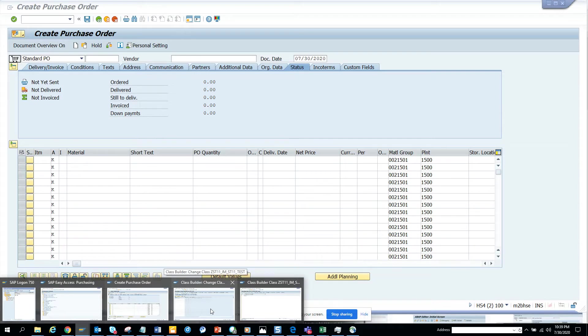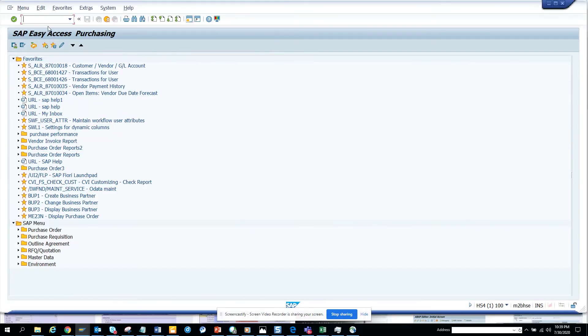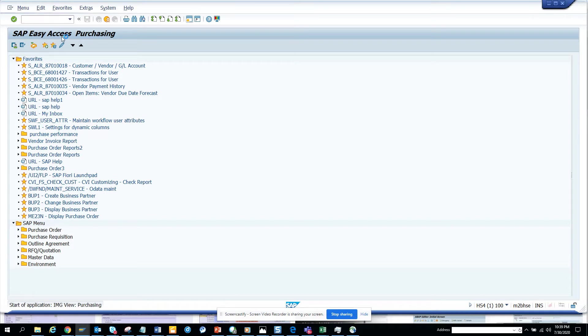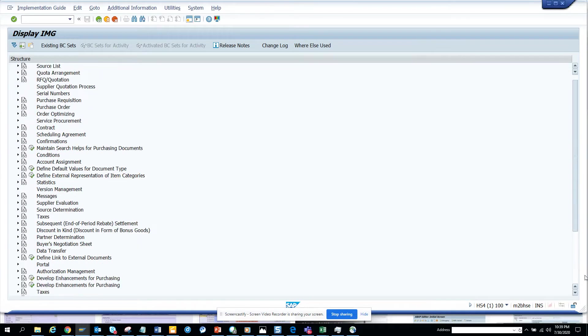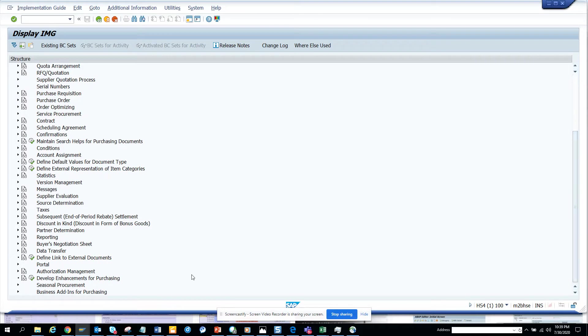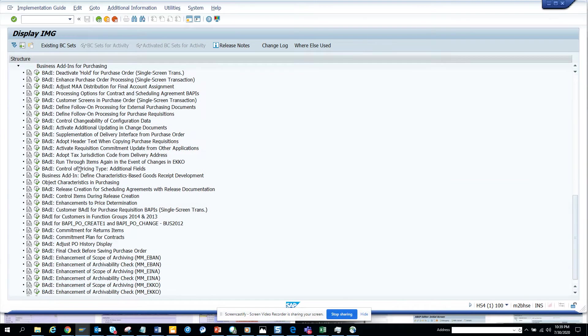There is a BADI already created but I'll show you how to go to transaction OLME. That's the place where you can do customizing for configuration. Here you can see BADIs.